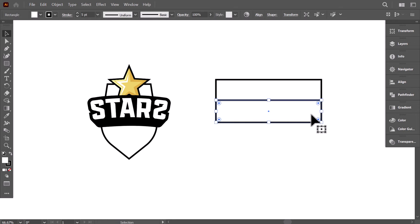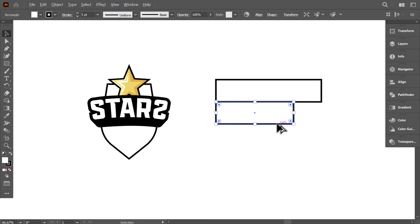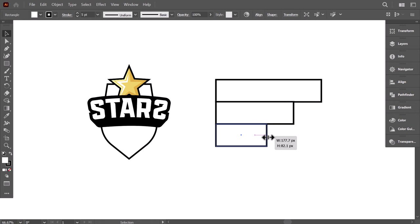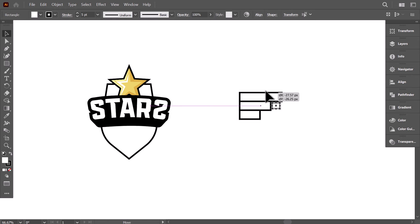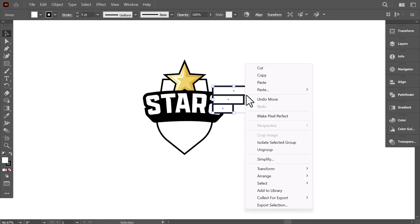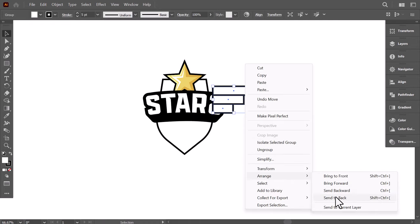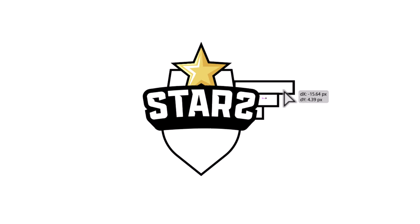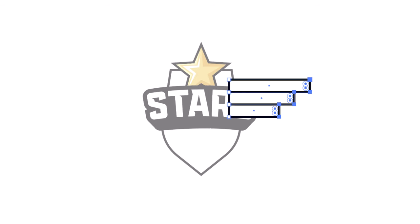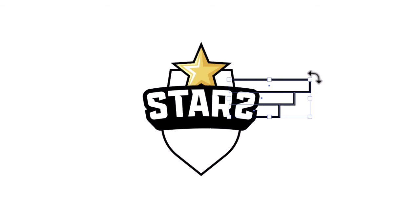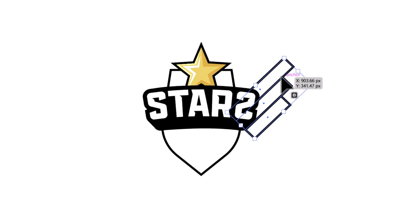Hold Alt and drag it down, shrinking it a bit from the right side. Again, hold the Alt key, drag it down, and keep it aligned with the other one, shrinking it a bit from the right. Select everything and press Ctrl G to group them. Shrink it down and place it here. Right-click, go to Arrange, and send it to the back. Place it behind the shield, then double-click on the wing to isolate it. With the Direct Selection tool, select all the right points and stretch it to the right to make the wings longer. Hold Shift and drag to rotate it by 45 degrees, then place it here and align it with the star.